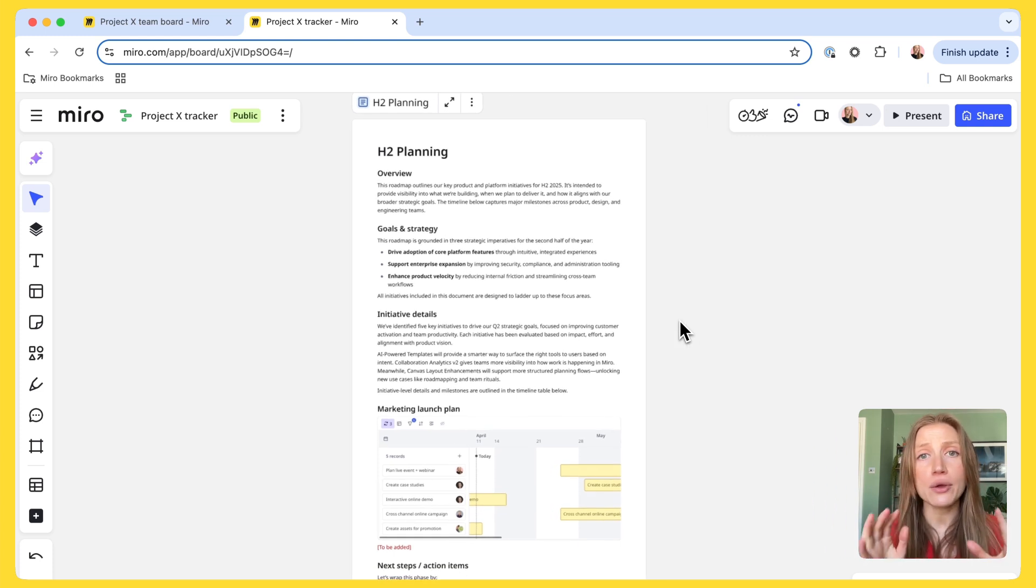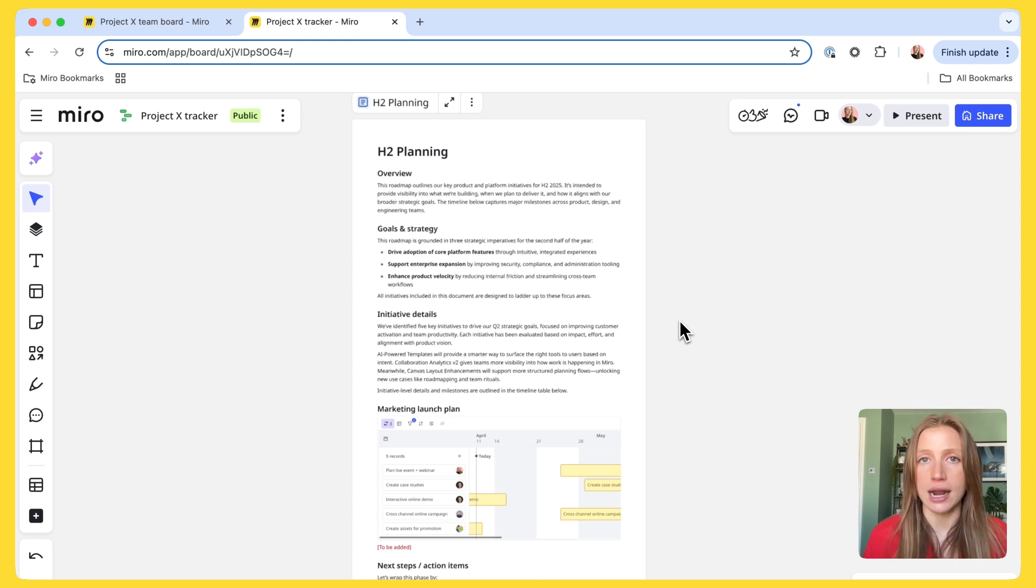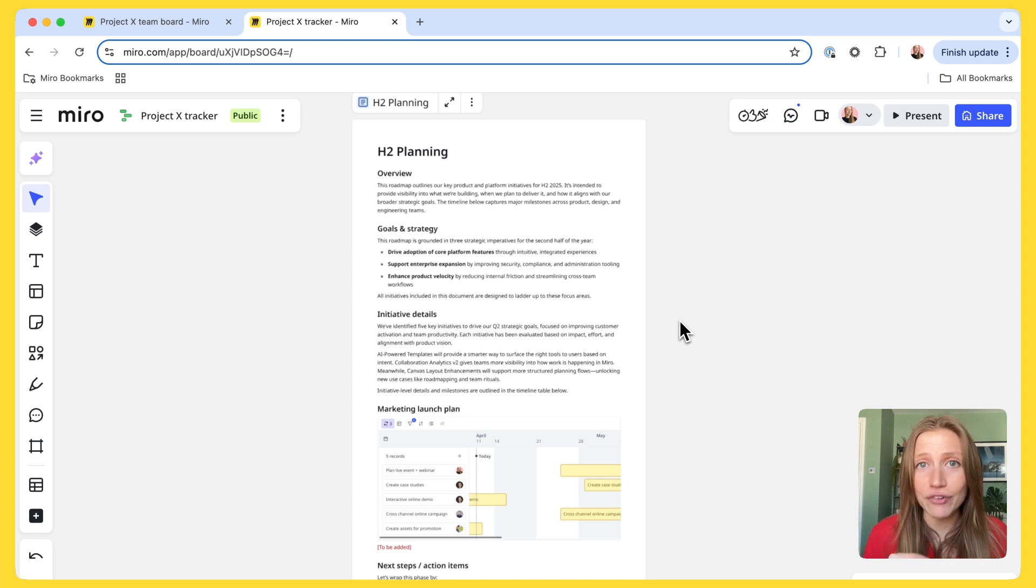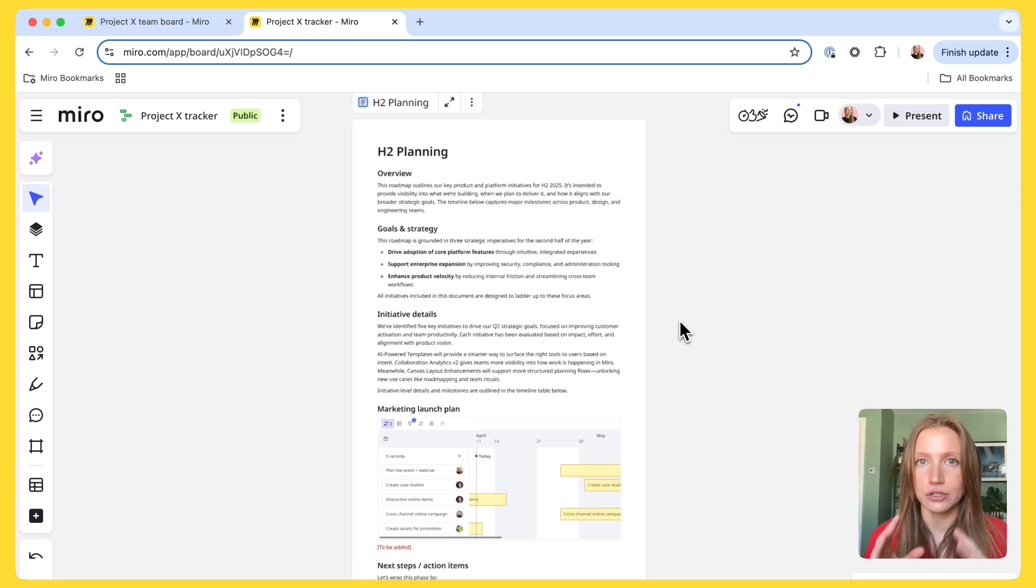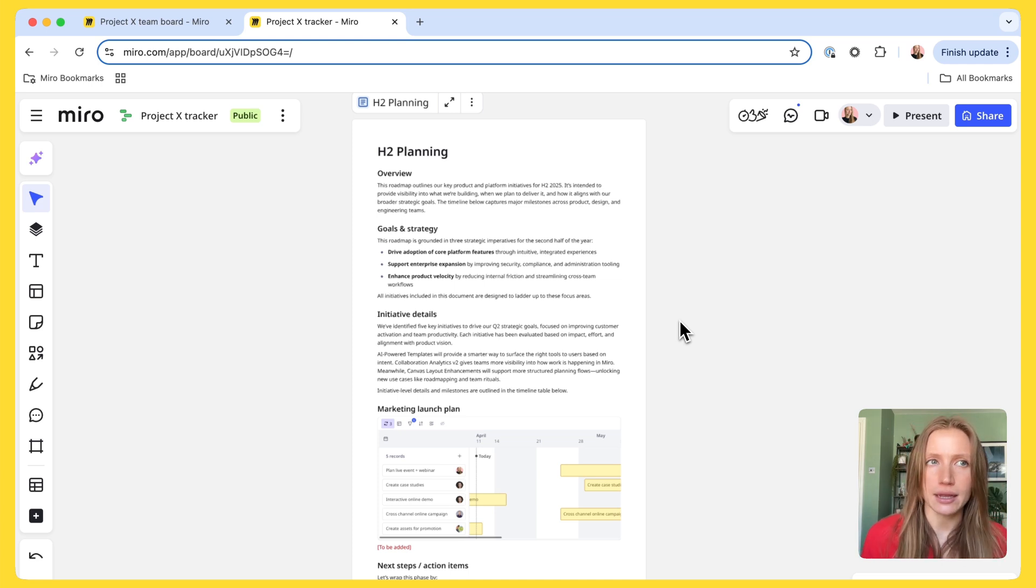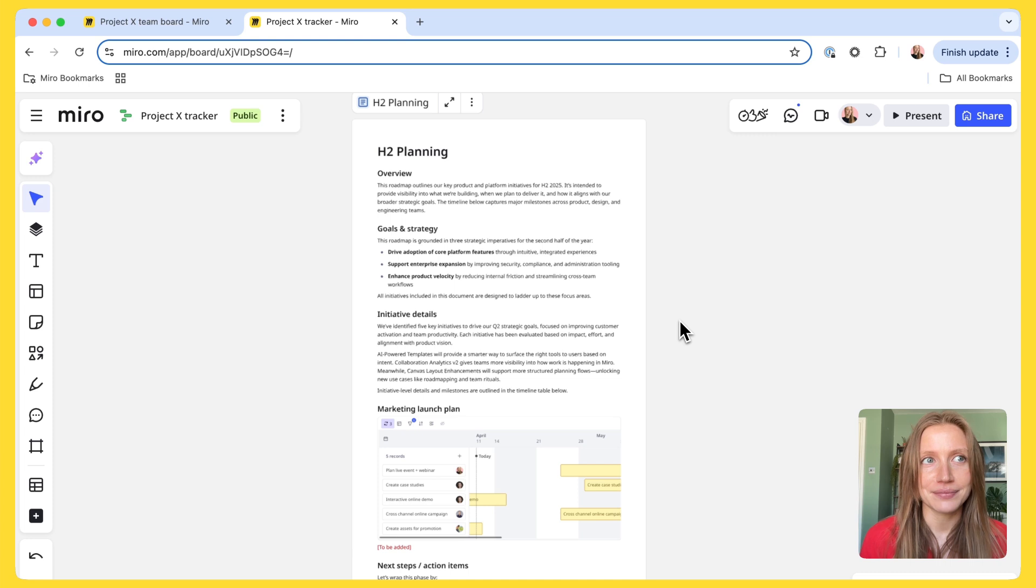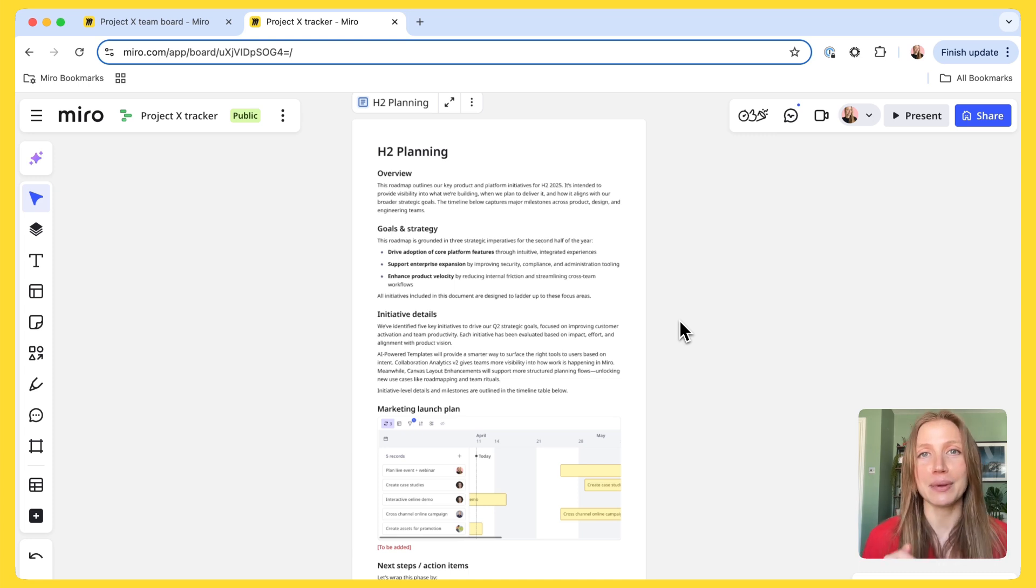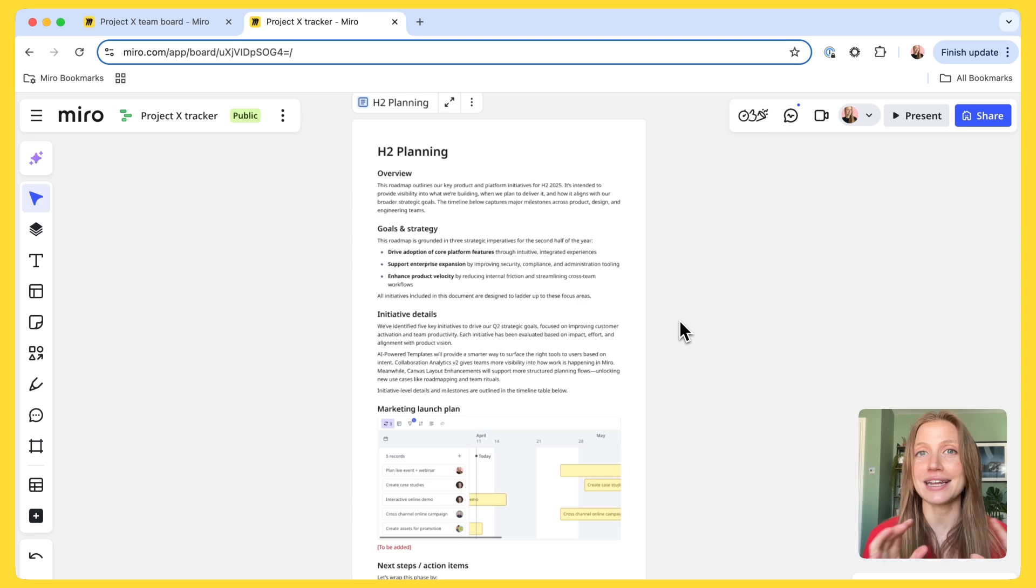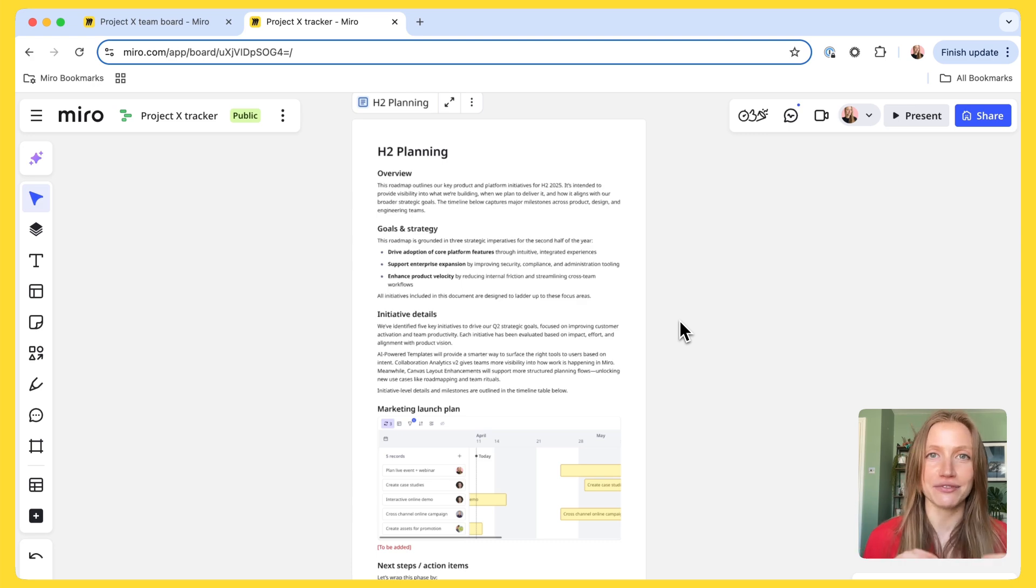So, whether you're keeping your team aligned and on track, or making sure everyone's on the same page, tables help you transform chaos into structure, keep things flowing, and make collaboration that much easier. I hope you found this helpful. And I can't wait to see what you build on Miro with tables. And stay tuned. We have lots of innovative features to come.